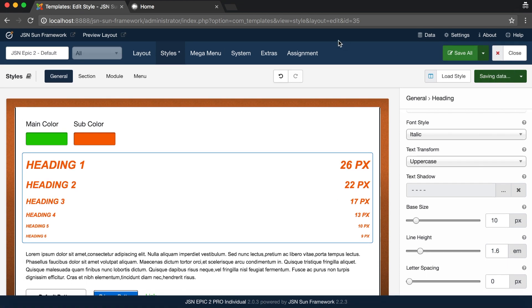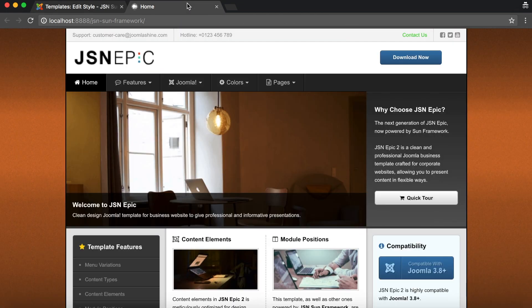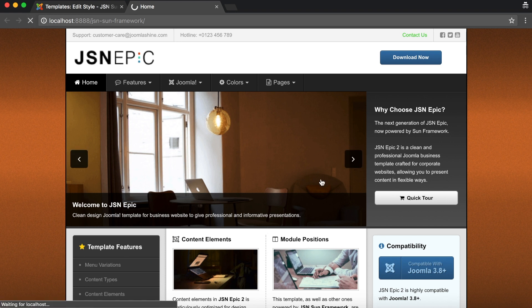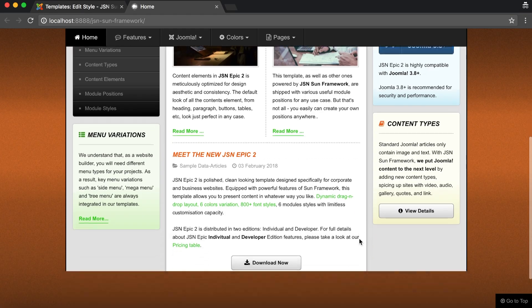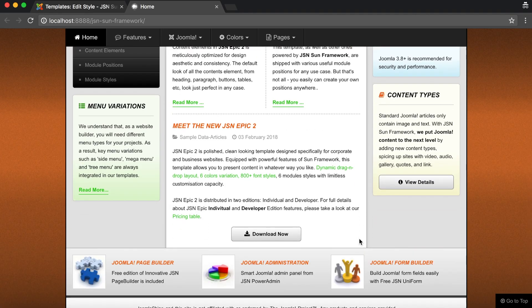You can also adjust the line height and letter spacing as needed. Save and go to the front page to check. The headings of the articles and modules show the adjusted styles.